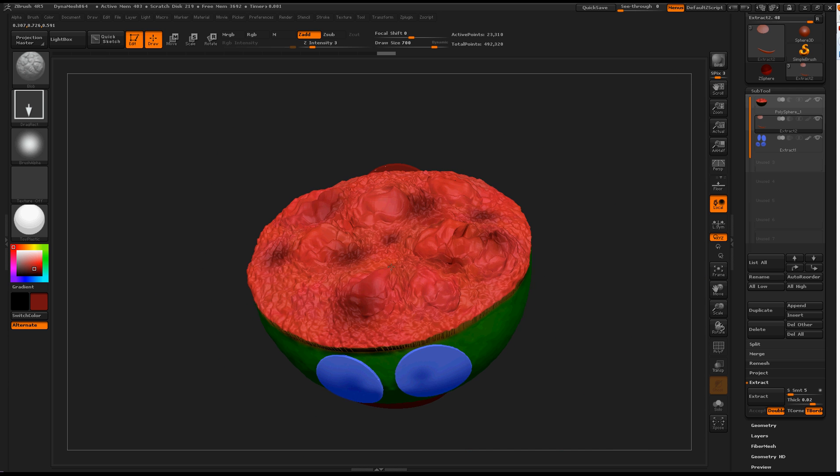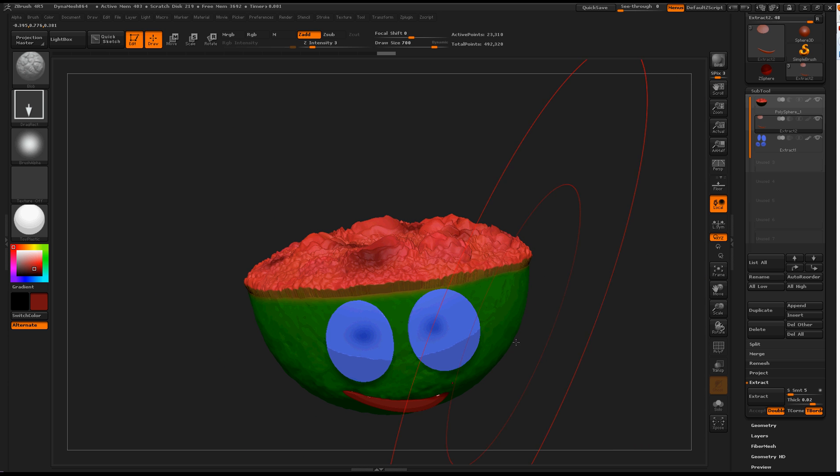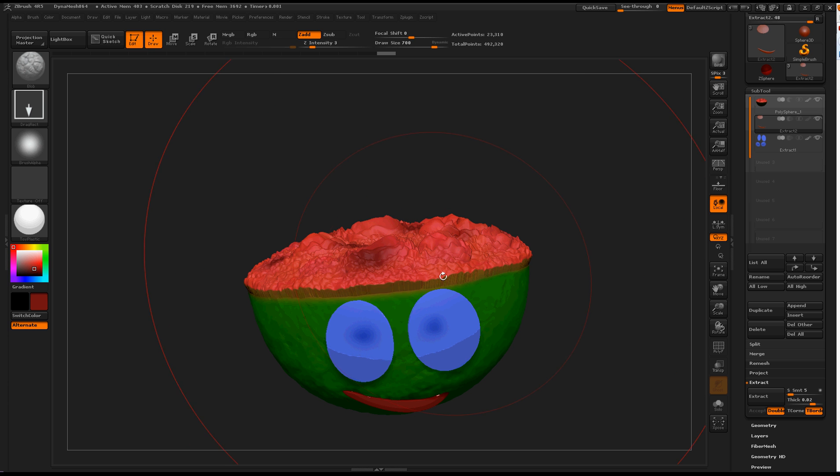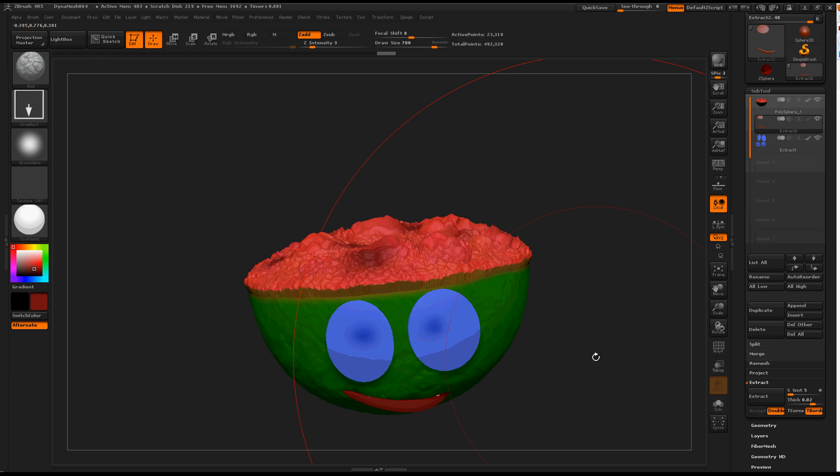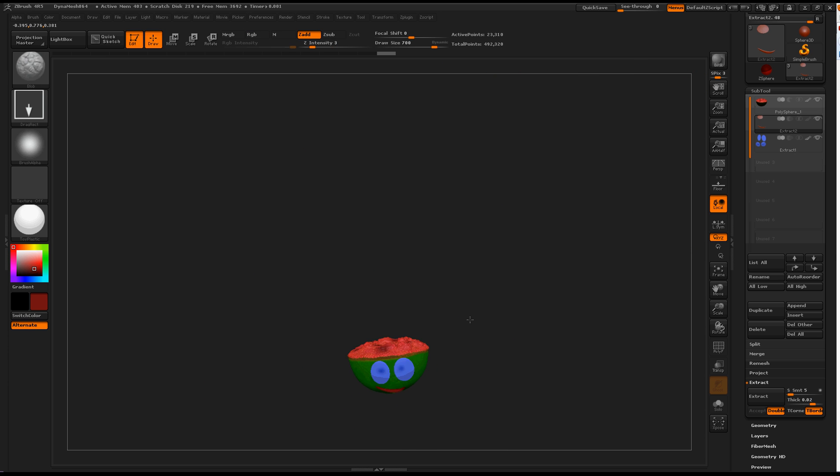Now I've got a really big brush, and with this off, the further I zoom out, the larger my brush will appear to get. So bigger, bigger, bigger.